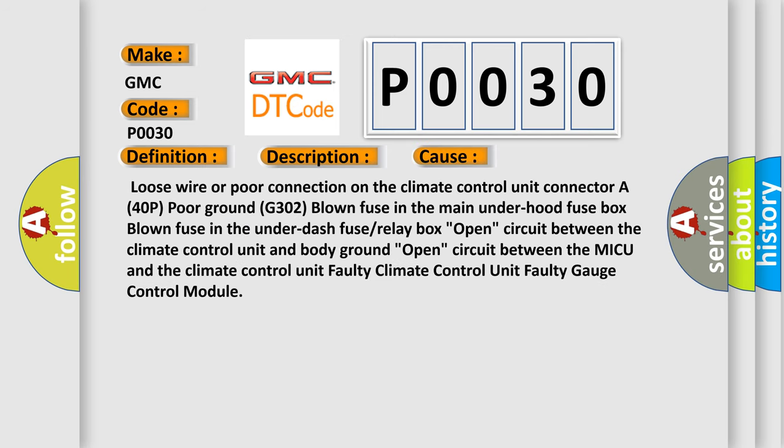Loose wire or poor connection on the climate control unit connector A 40P poor ground G302, blown fuse in the main under hood fuse box, blown fuse in the under dash fuse or relay box, open circuit between the climate control unit and body ground, open circuit between the MICU and the climate control unit, faulty climate control unit, faulty gauge control module.